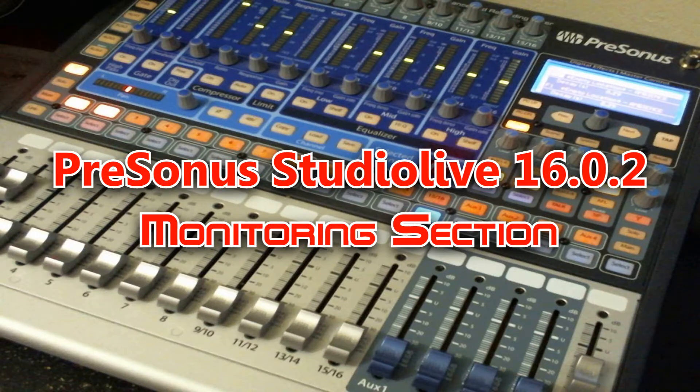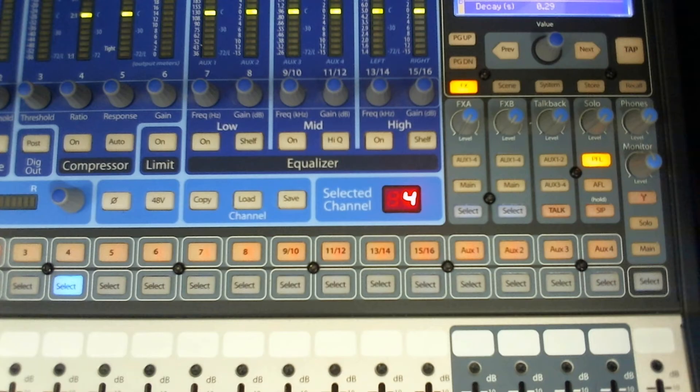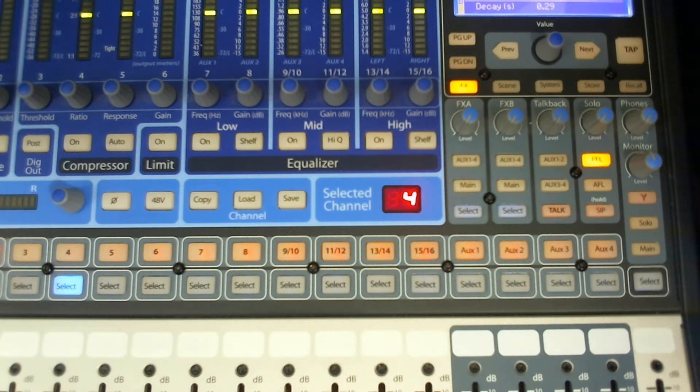Welcome to my series on the PreSonus Studio Live 1602 Digital Mixer. Alright, let's discuss the monitor section of the board.